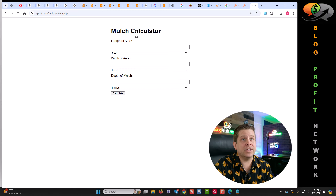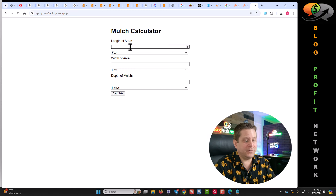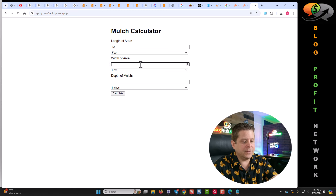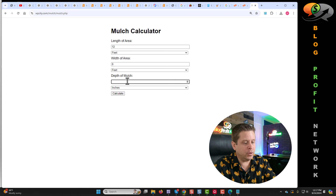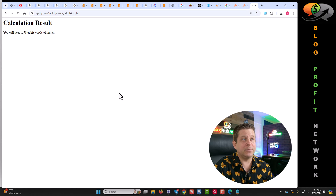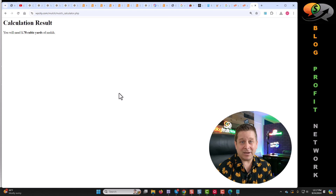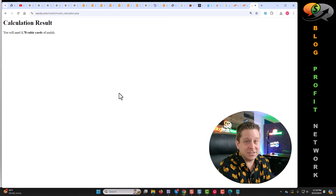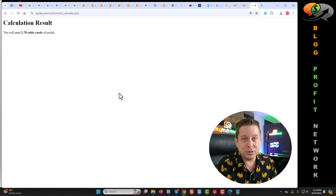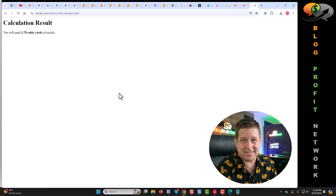If all was done correctly, we should be able to go to our website — wpcity.com/mulch/mulch.php. Now we can see we have our mulch calculator, which is better than the other website. Length of area, 12 feet. Width of area, eight feet. How deep, six inches. We need 1.78 cubic yards of mulch. We literally created something that someone else is using to make a bunch of money, and we made a better version in seconds.